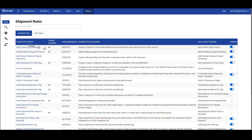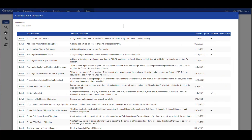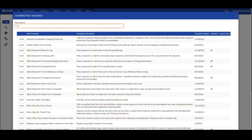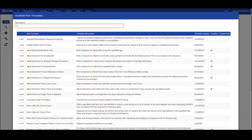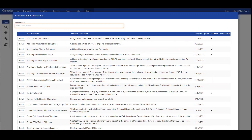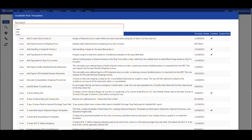Here we can click the plus icon to bring up the library of best practice rule templates. There are many templates available, so Type Ahead Searching allows me to type in, for example, "hold," and see rules that are available to manage hold processes.